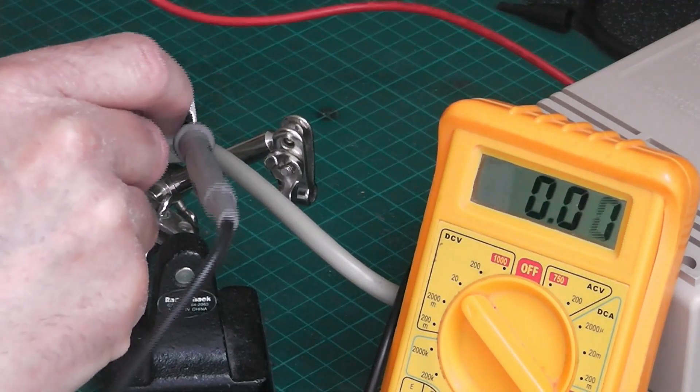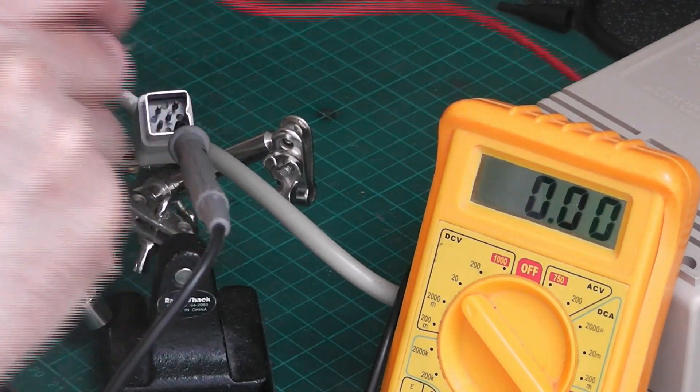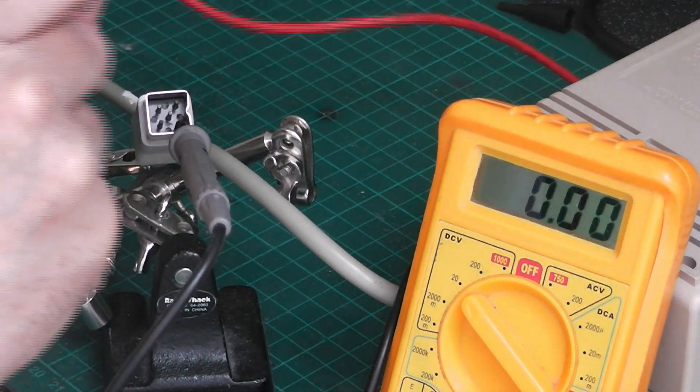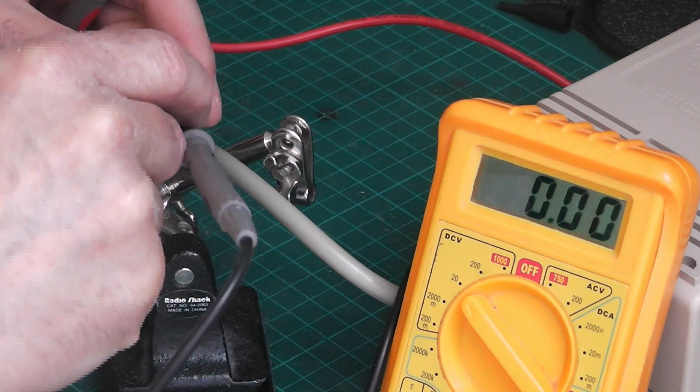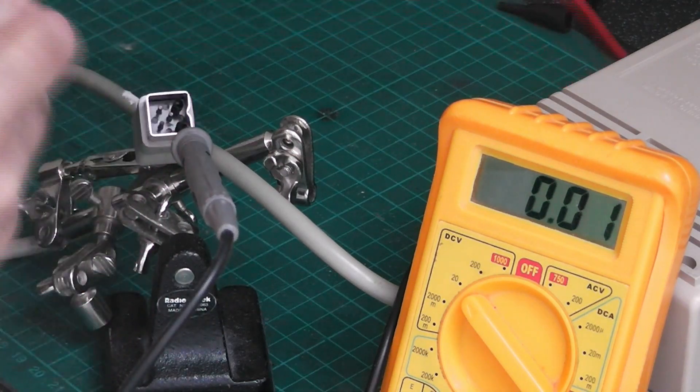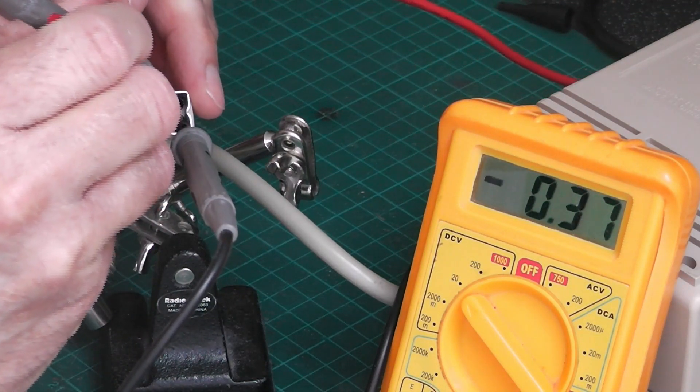Let's go through those again. The top right is ground, the top left is plus 12.